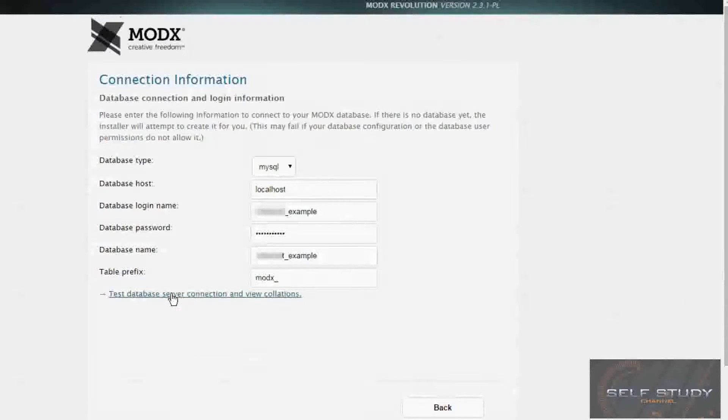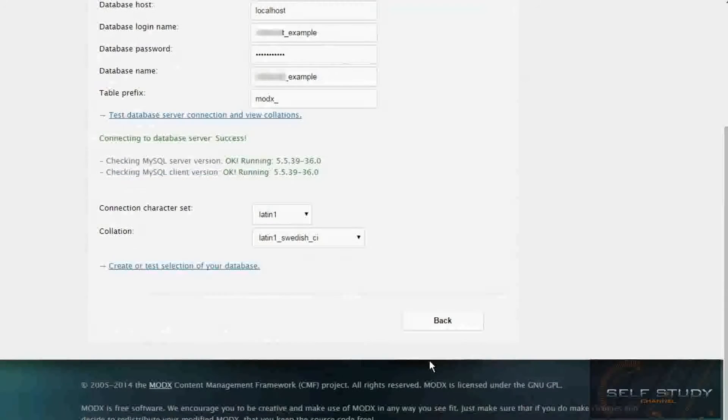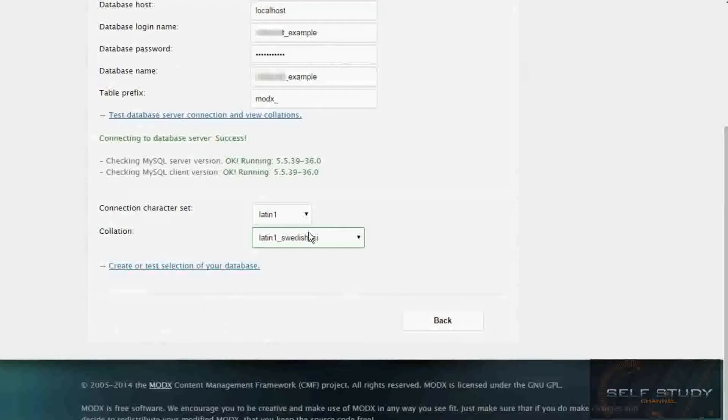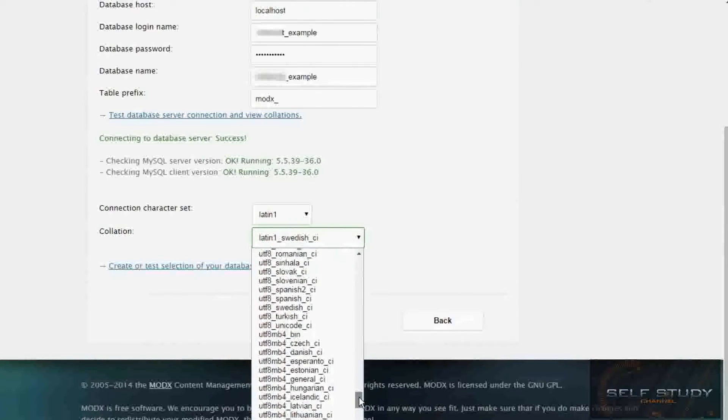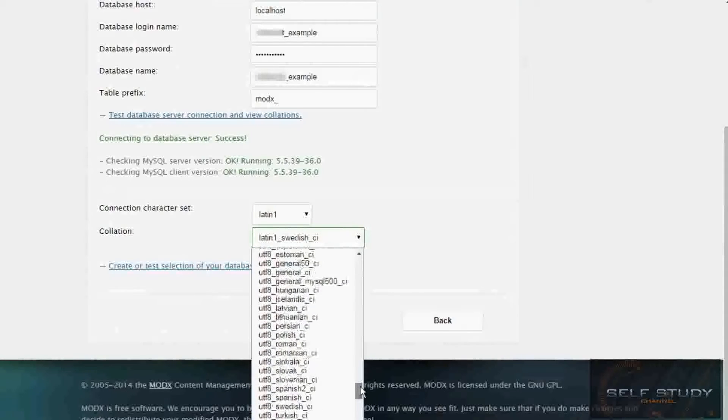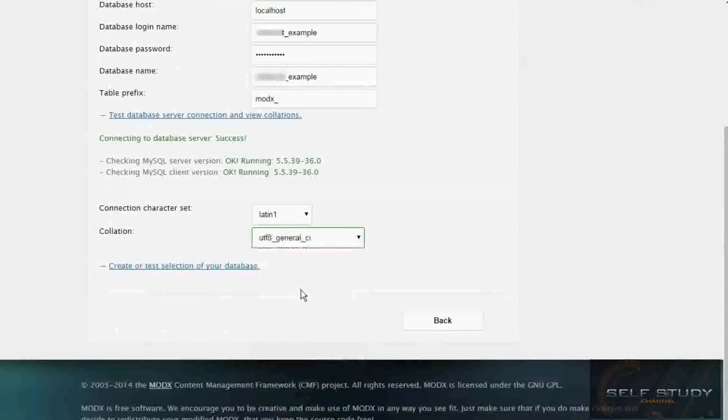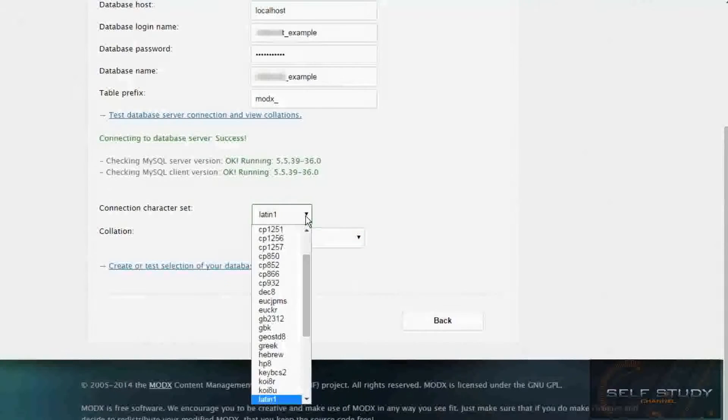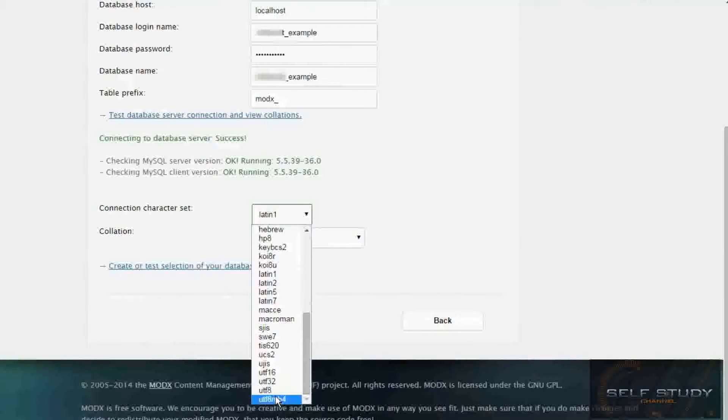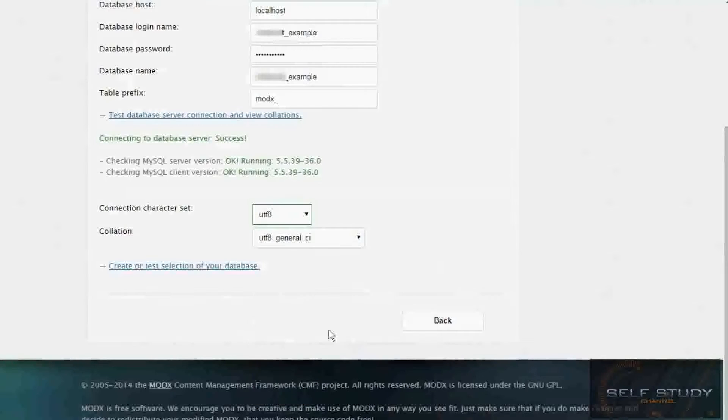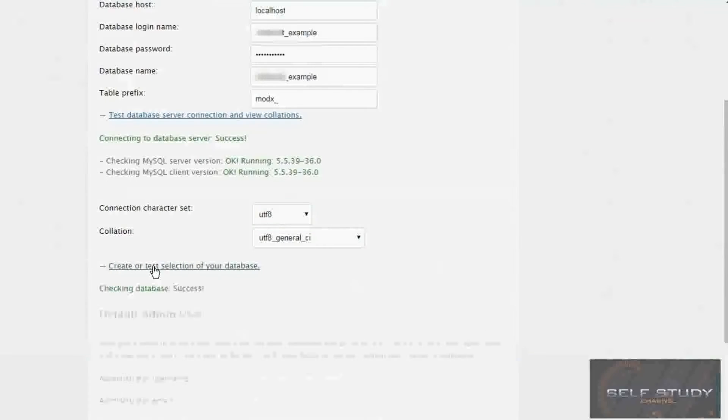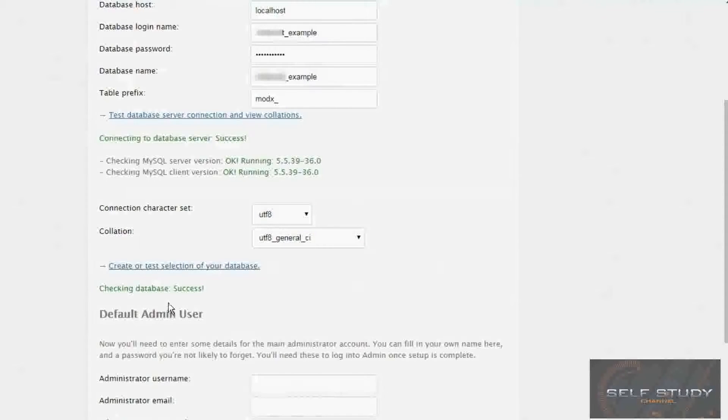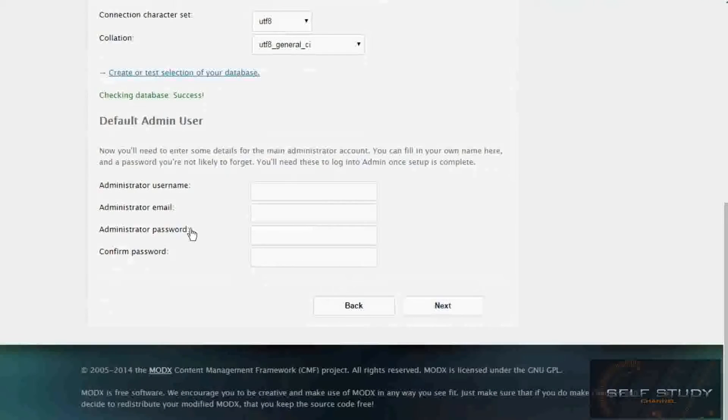Success, that's good! And the collation, I usually change that to utf-8 general CI and utf-8. Create or test selection of your database. Checking database... success. So now it's time to create your administrator username for your MODX installation.